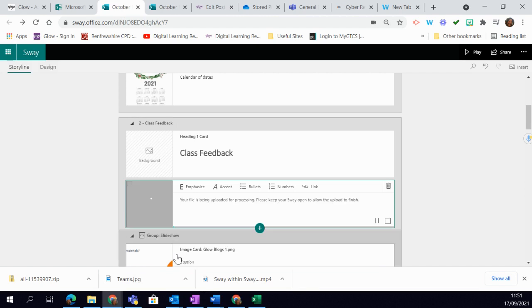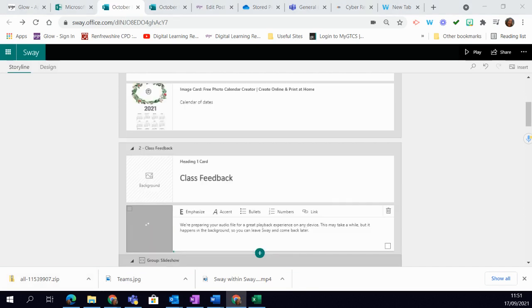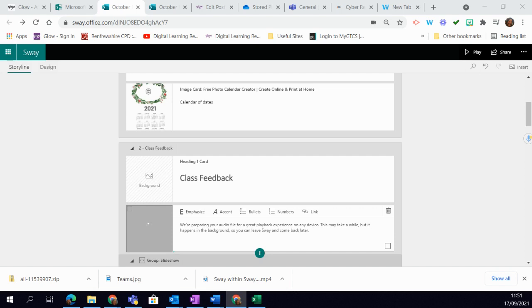So I'm going to hit add to Sway. It takes a moment or two for it to upload your audio file, but you can continue working on your Sway. When it's ready, you will see it appearing as a little audio file.